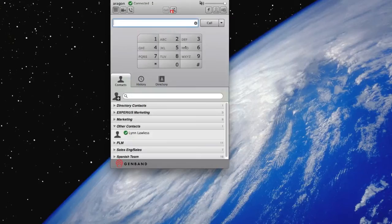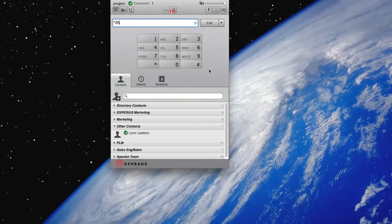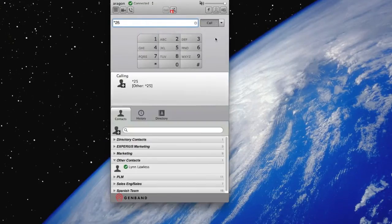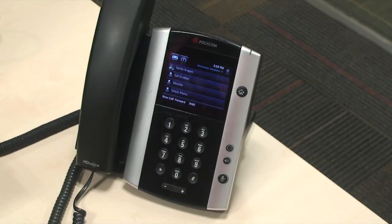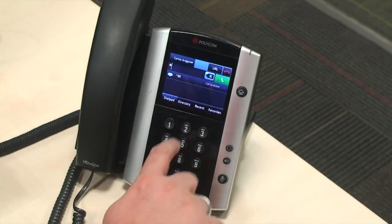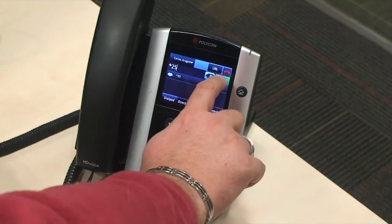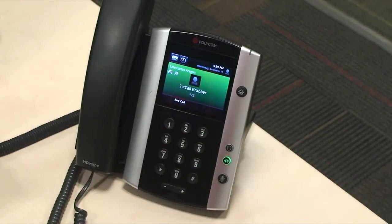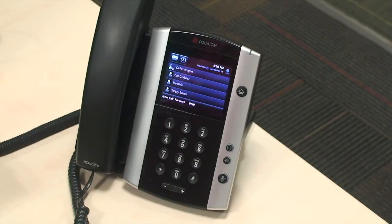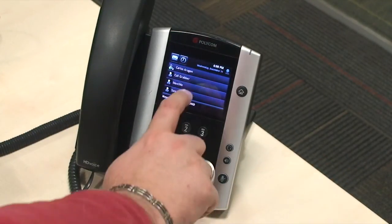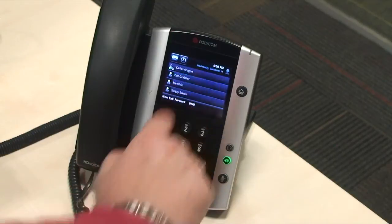You can also invoke CallGrabber from your unified communication client for PC or Mac, or from your desk phone by dialing star 25, or any other code provided by your company. You can also configure a speed dial key on your phone to make it easier.